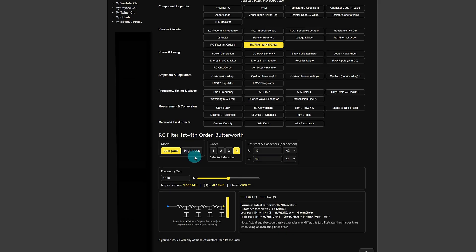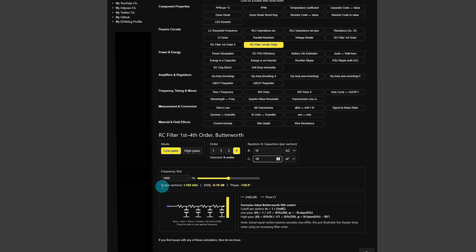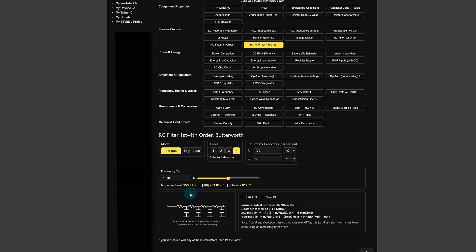Now this RC filter one is actually a little bit more interactive than some of the other ones. Of course you can change the input values there for R and C and it'll automatically calculate the cutoff frequency for that filter down here. So if I just change that one there to 100 you can see it's changed 159 hertz.